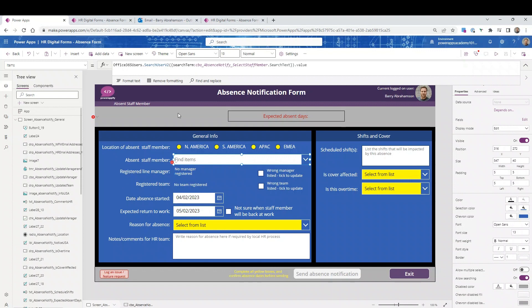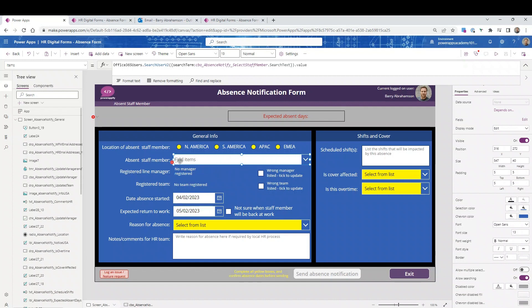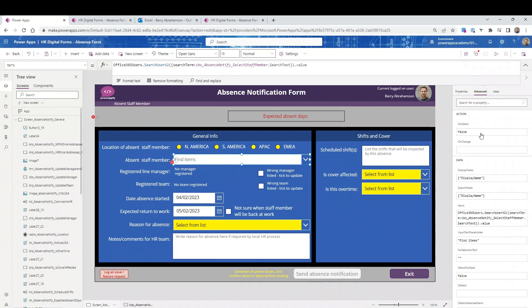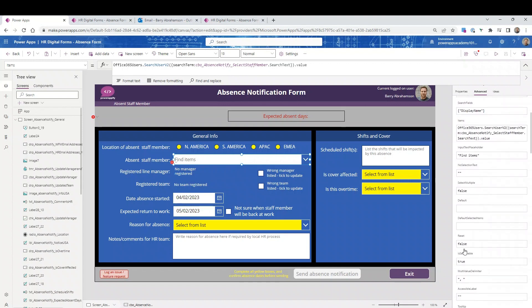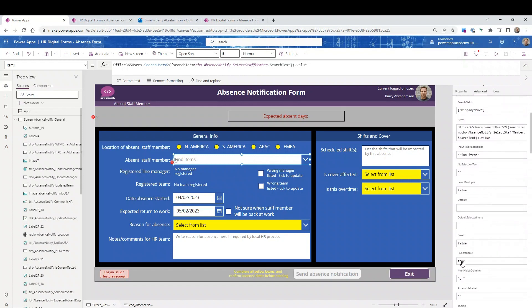And then this is a combo box. I've covered these in some of my videos. Combo box, if you want to search your directory users: Office365Users.SearchUserV2. Search term is the name of this combo box. I started with CBO_AbsenceNotifyForm and then SelectStaffMember. That's what I've called this combo box. .SearchText.Value just means as you're typing in there, it'll search for names that start with that. Just a note on the advanced tab: these display fields and search fields must be display name. If they're not, it's not going to work as expected. You don't want to be able to select multiple names, you just want one. And then is searchable must be true.